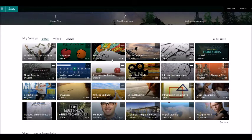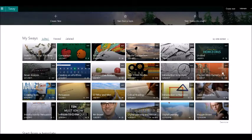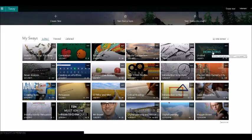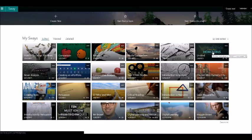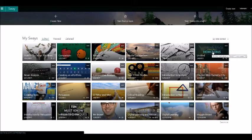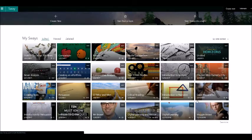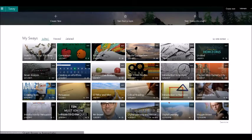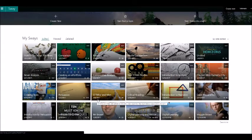This is my Sway library and as you can see there's quite a lot of different Sways here. These are really different units and different resources I've used for different classes. Some of them I've used for meetings.